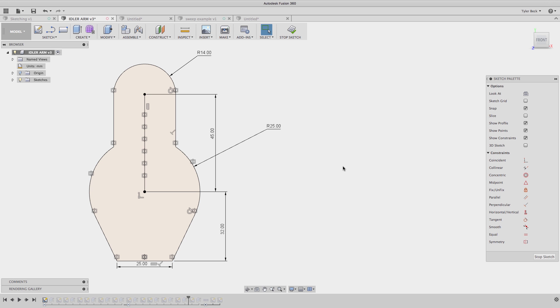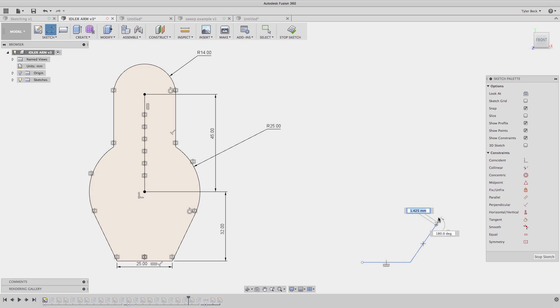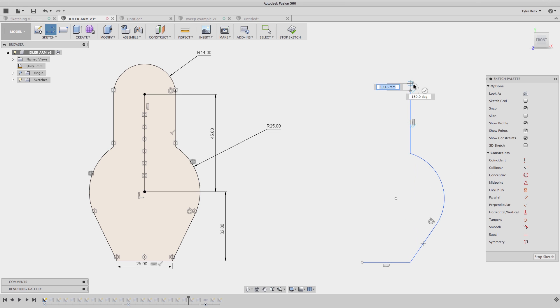Line to arc, this is a great one, especially when you're trying to sketch entire shapes. Line, line, click and hold at the endpoint turns into an arc, and it's built in tangency. So you hover up, can continue to sketch the shape.